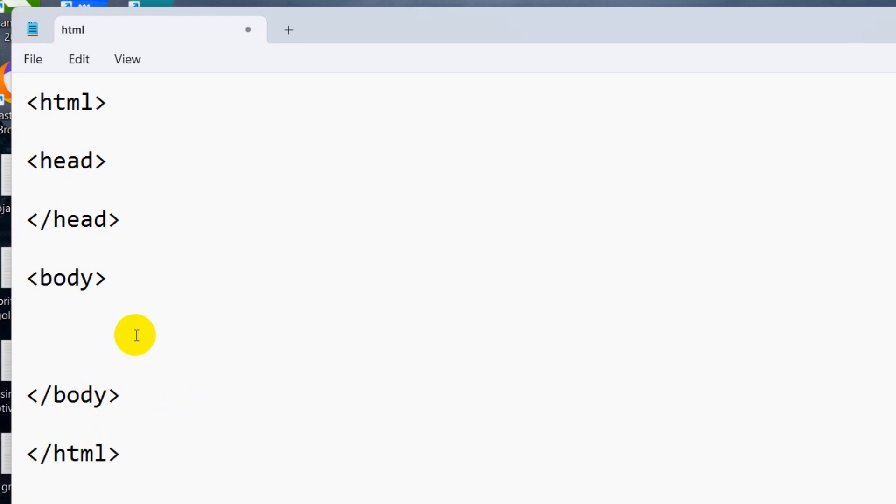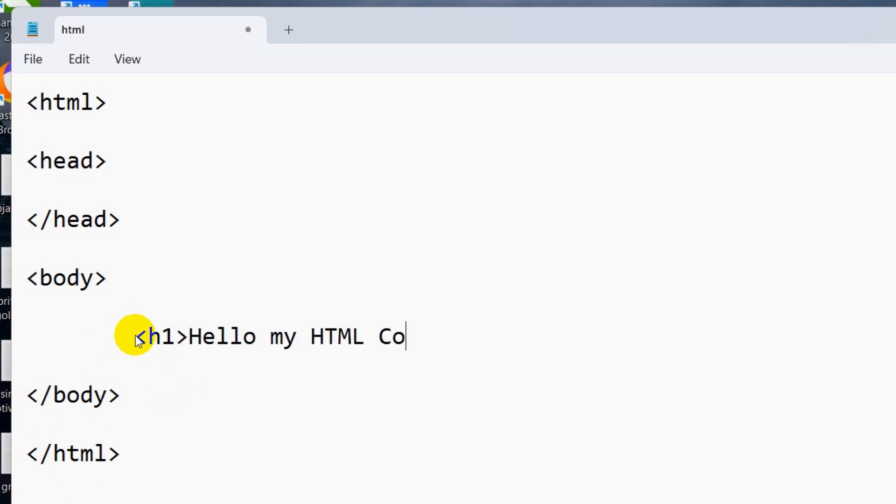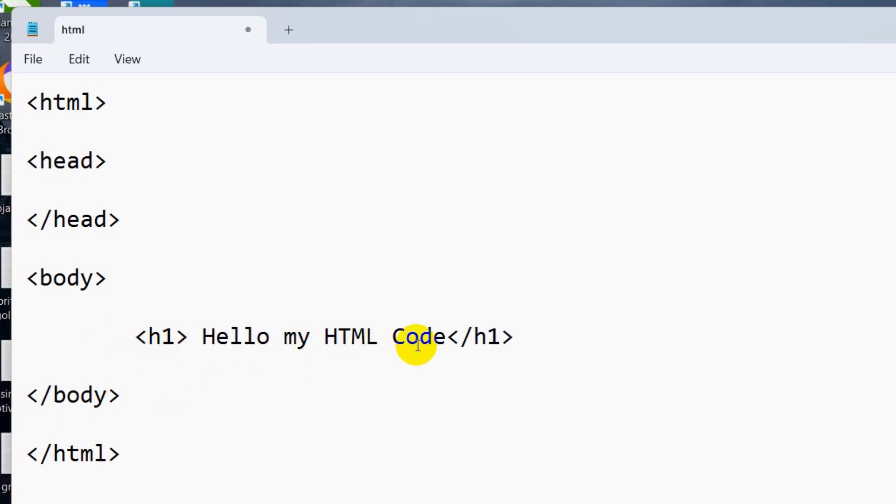Inside the body, we normally write the HTML code. Let's write H1. Inside the H1, we're going to write 'Hello my HTML Code,' and we'll close it like this: /H1. So every HTML tag has an opening and a closing. This is called opening, this is called closing.